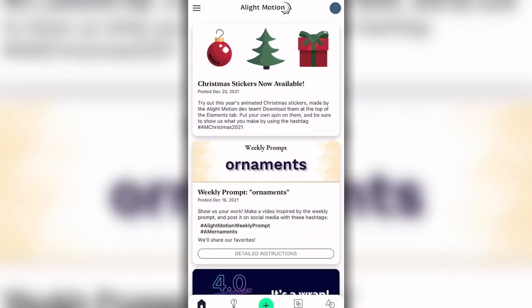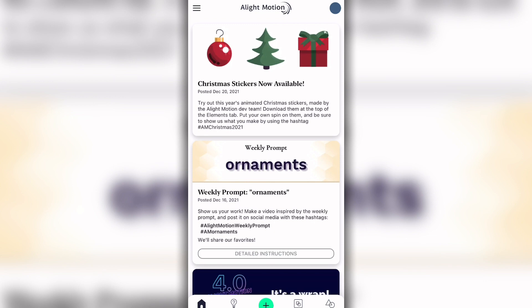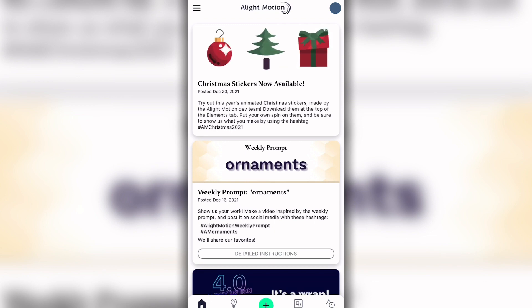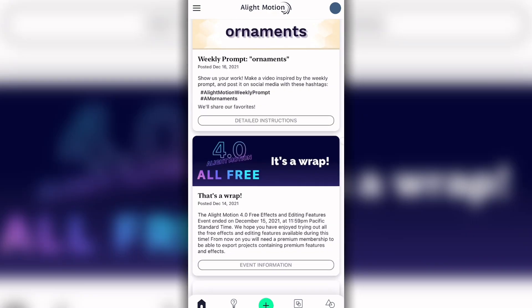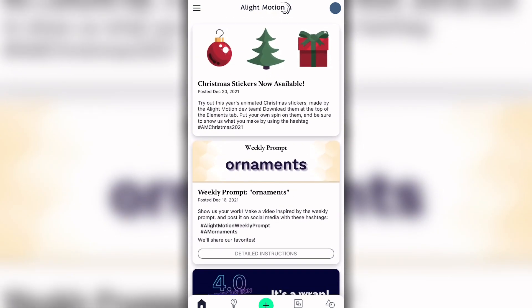Hey, it's Jocelyn. Today I'm going to be showing you how to use Alight Motion for beginners for free. My last video on this definitely wasn't for free — I had the premium version — but now my membership has expired and I have the free version, so I'm going to show you guys what it looks like.